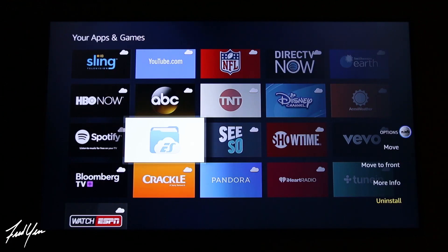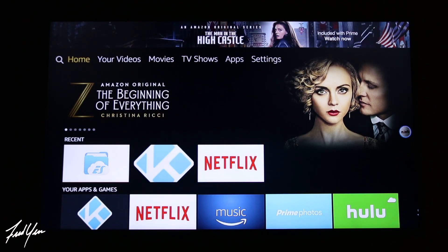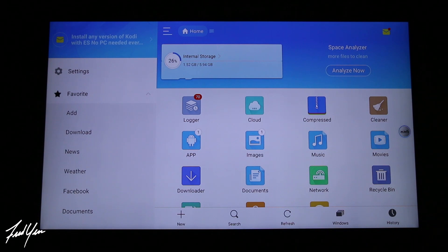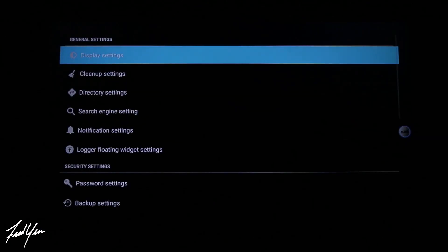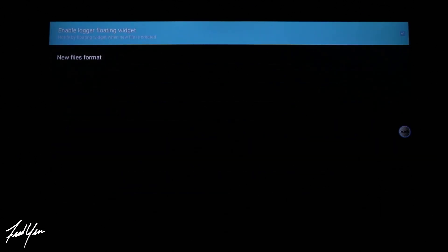What I like to do is actually just change a setting within ES File Explorer. The reason I prefer this method is because maybe down the line I may need ES File Explorer again, so I'd rather just change the setting. Go back to the Amazon Fire Stick home page, go ahead and enter into ES File Explorer, and once you're inside, move your remote to the left and select Settings. Then move down to where it says 'Logger Floating Widget Settings.'